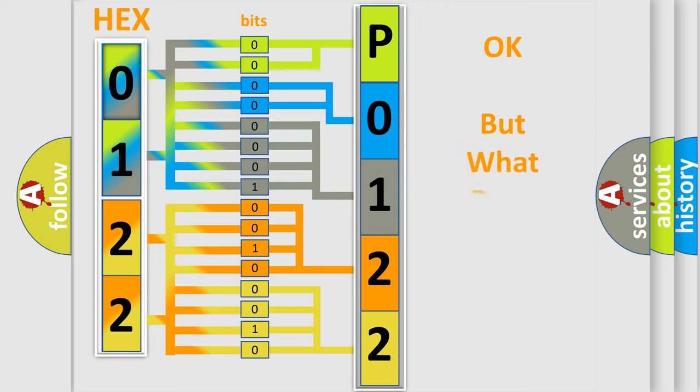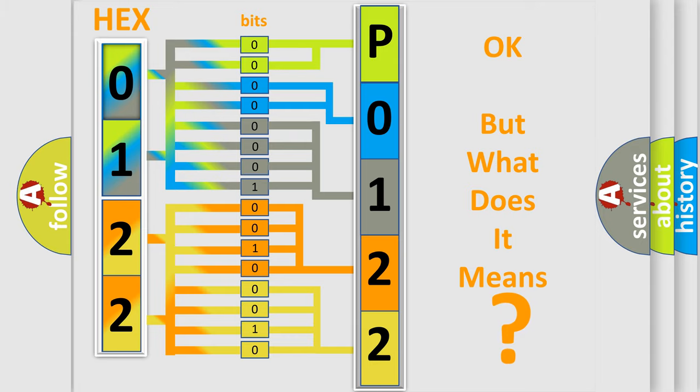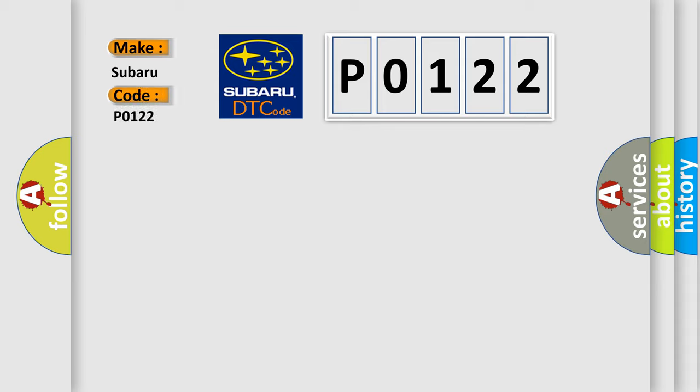The number itself does not make sense to us if we cannot assign information about what it actually expresses. So, what does the Diagnostic Trouble Code P0122 interpret specifically for Subaru car manufacturers?